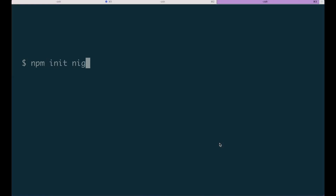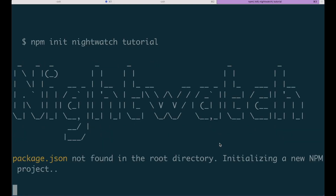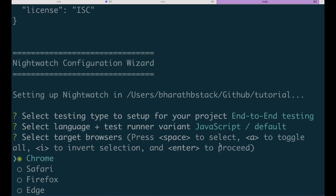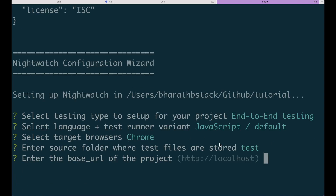Now let's get our hands on the code. The setup process is very straightforward — all you need to do is run npm init nightwatch. If you don't have a project already, you can give the project name and Nightwatch will take care of the rest. Nightwatch supports TypeScript, different types of testing, and different kinds of test runners in all major browsers. But for the scope of this tutorial, we'll keep it simple — we'll do end-to-end testing using JavaScript and Chrome, and we'll test the base URL of the project to be the home page of Nightwatch.